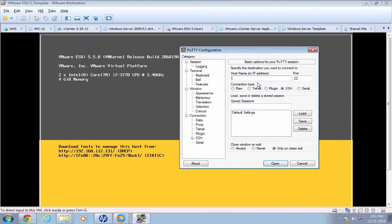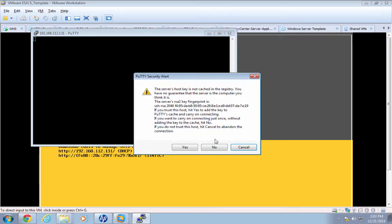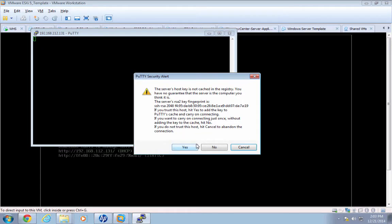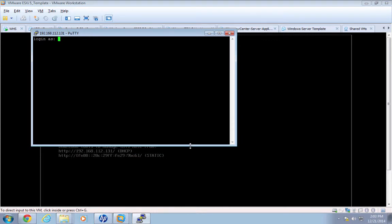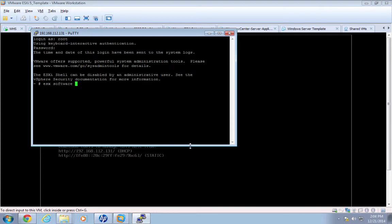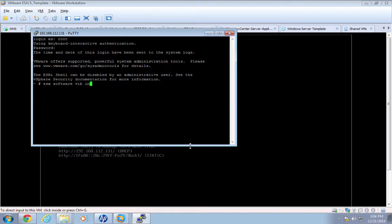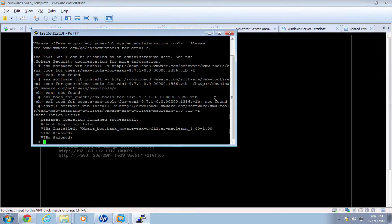Once we've launched PuTTY, we'll put in the IP of the SSH server, which is our ESXi host. Connect, and we'll accept. Of course, we're not using any kind of certificates, so we'll ignore the security warnings. Log in as root. If we have internet access, we can download the latest version of the ESXi VMware tools. We've successfully installed the latest VMware tools.